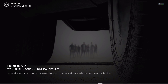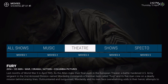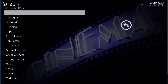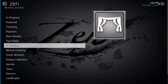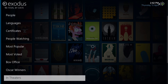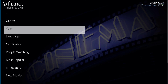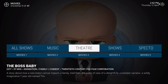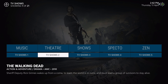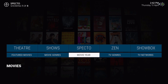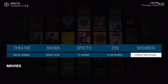It keeps going on and on — let's go back to Theater. You have movies one through five. Movies one is Zen, it's the movie category. Movies two is Exodus, movies three is Flixnet, and you have movies four and movies five. For TV shows, the same thing applies — you have one, two, three, four, and five TV show categories.